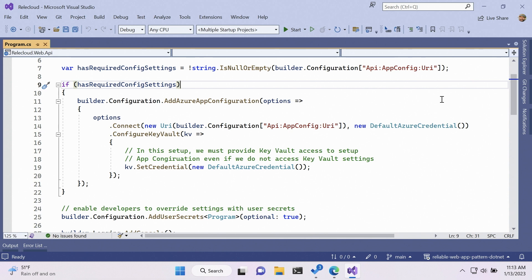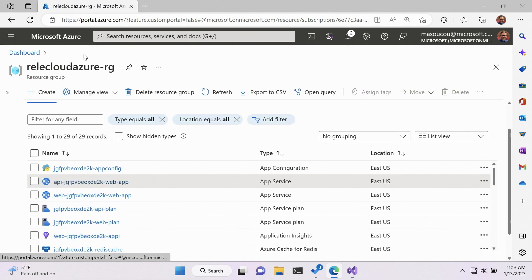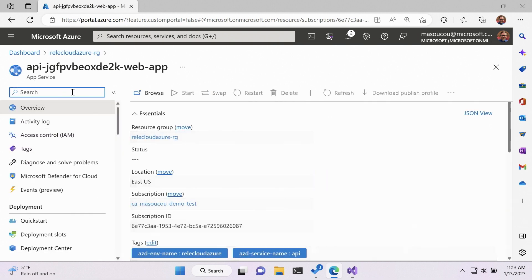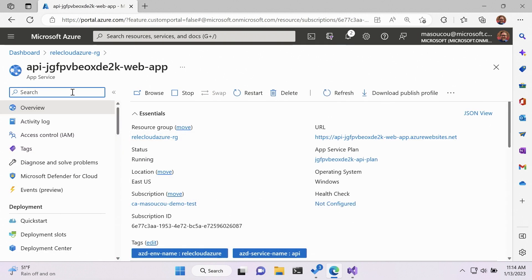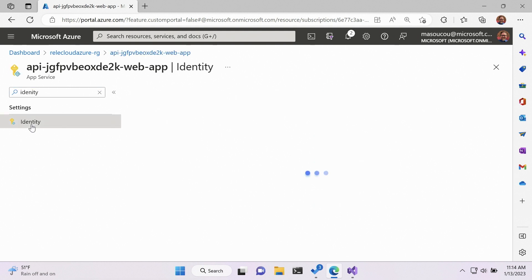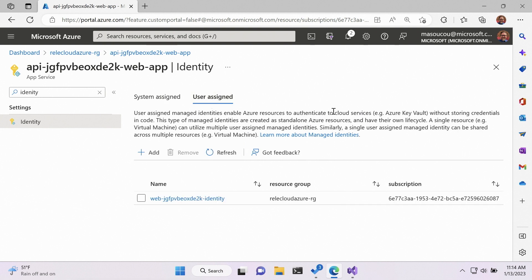So Azure app service, as I mentioned before, can be run with a managed identity. And here's how you would check that out. I'm going to open up the API app service itself. I'm going to type in identity over on the left side. When that comes up, I can see both a system assigned identity and a user assigned identity. The system assigned identity and user assigned identity are both managed identities. There's a slight difference between the two.